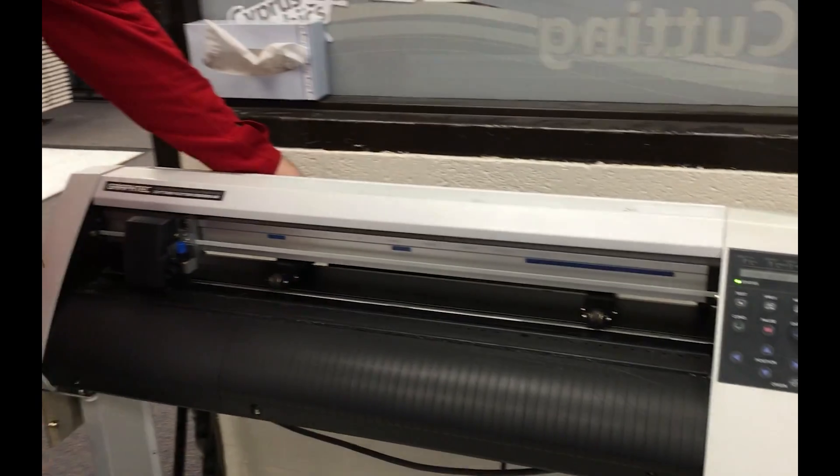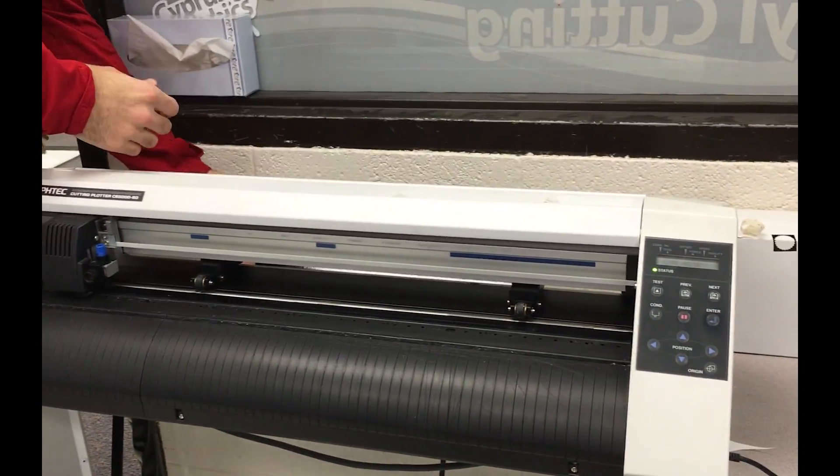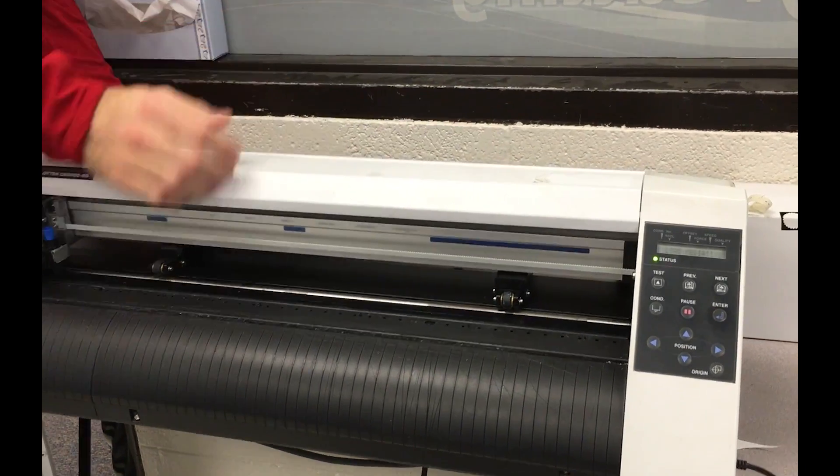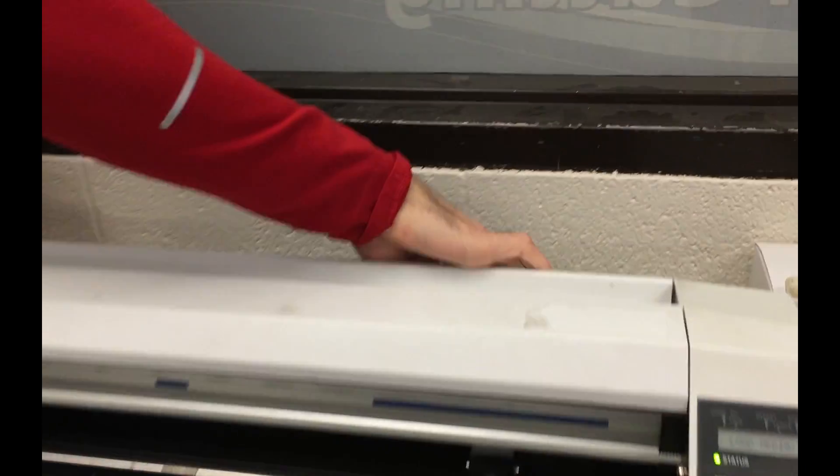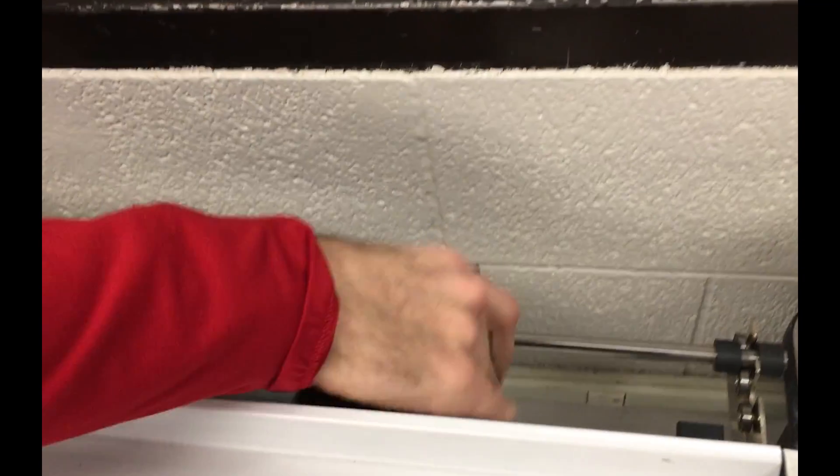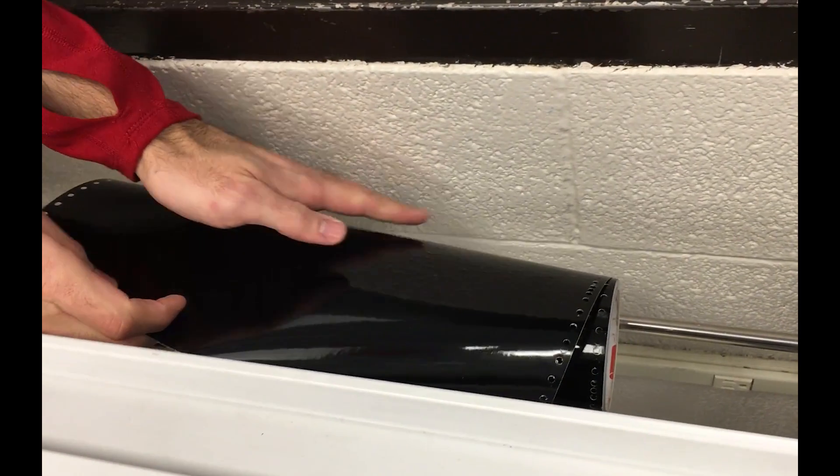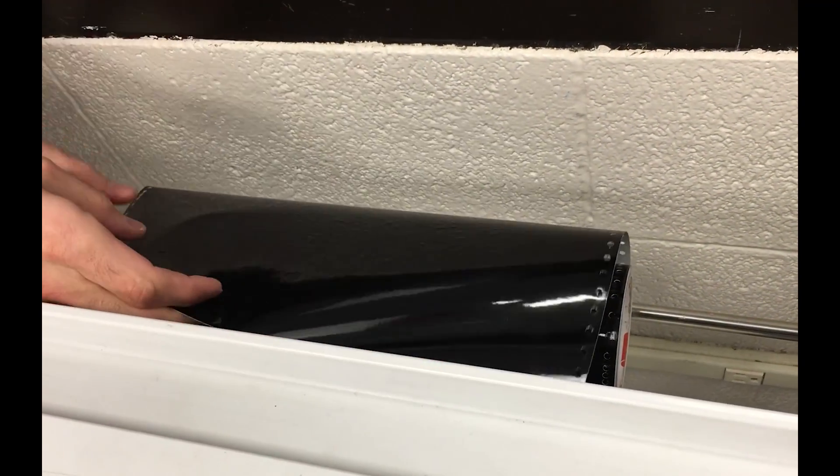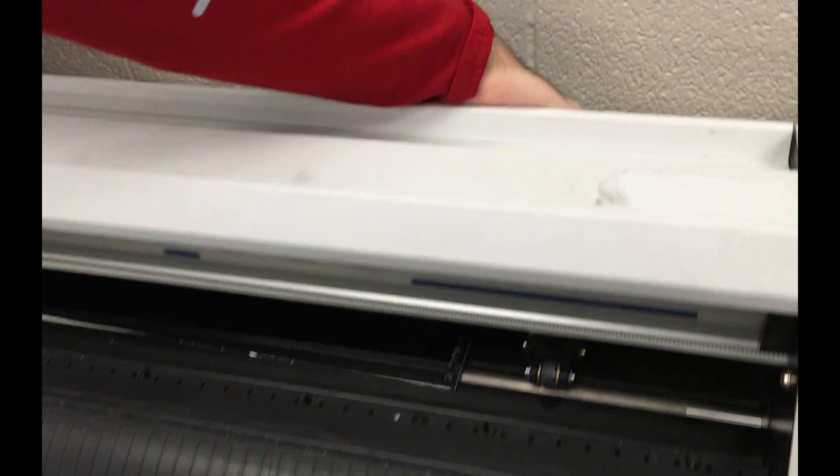This is done like we've always done in the past. Set the roll on the bars in the back such that the vinyl is coming off the back of the roll into the machine. Then we'll thread it through.